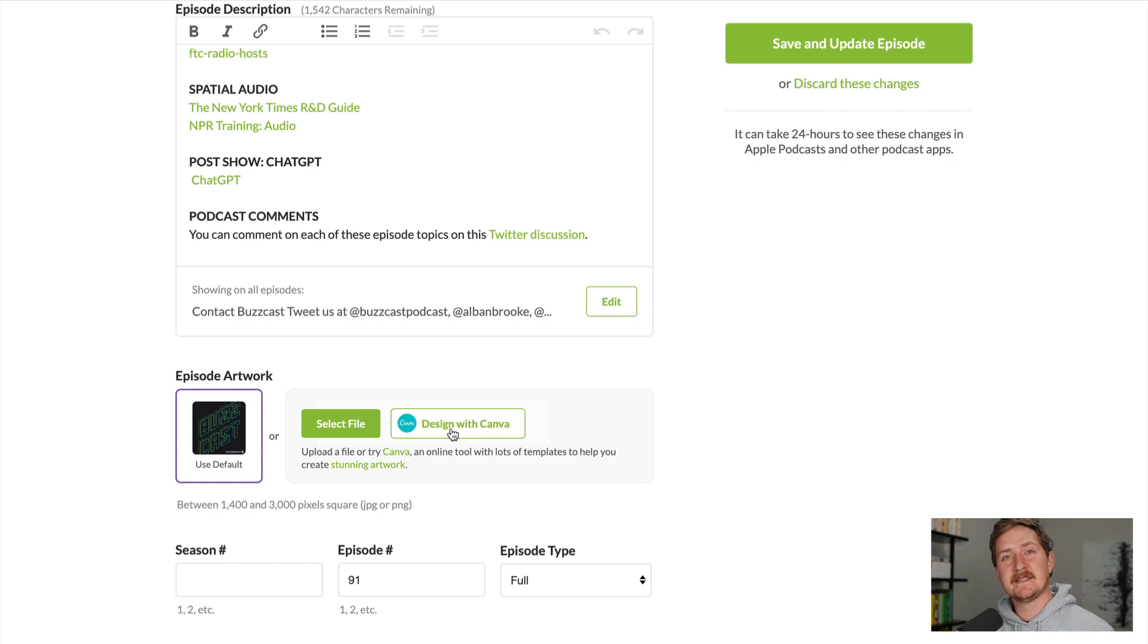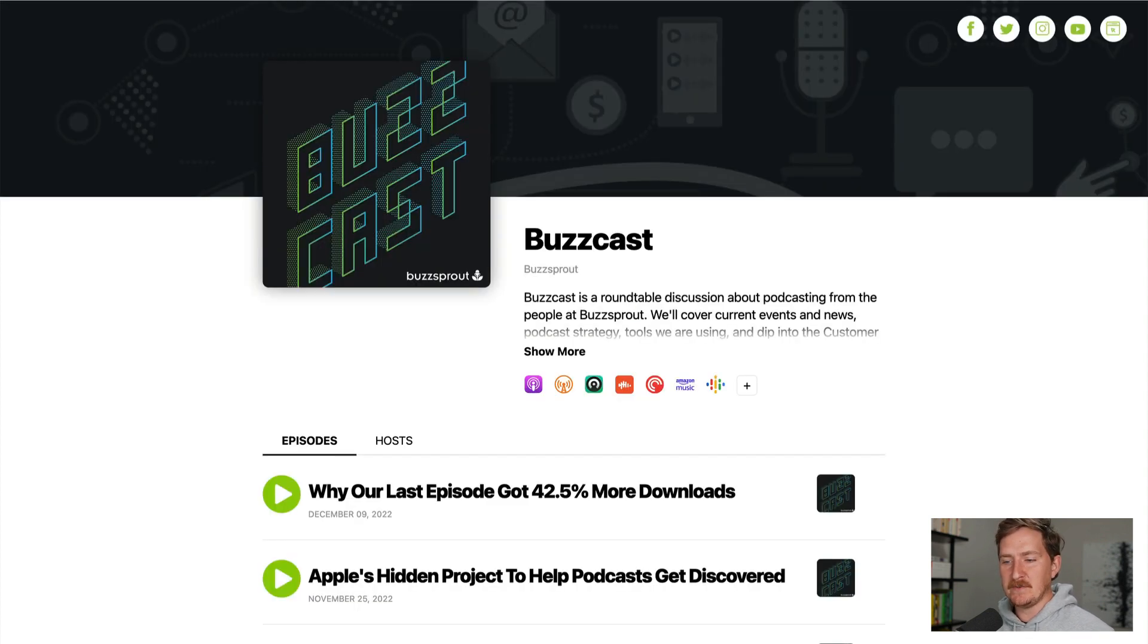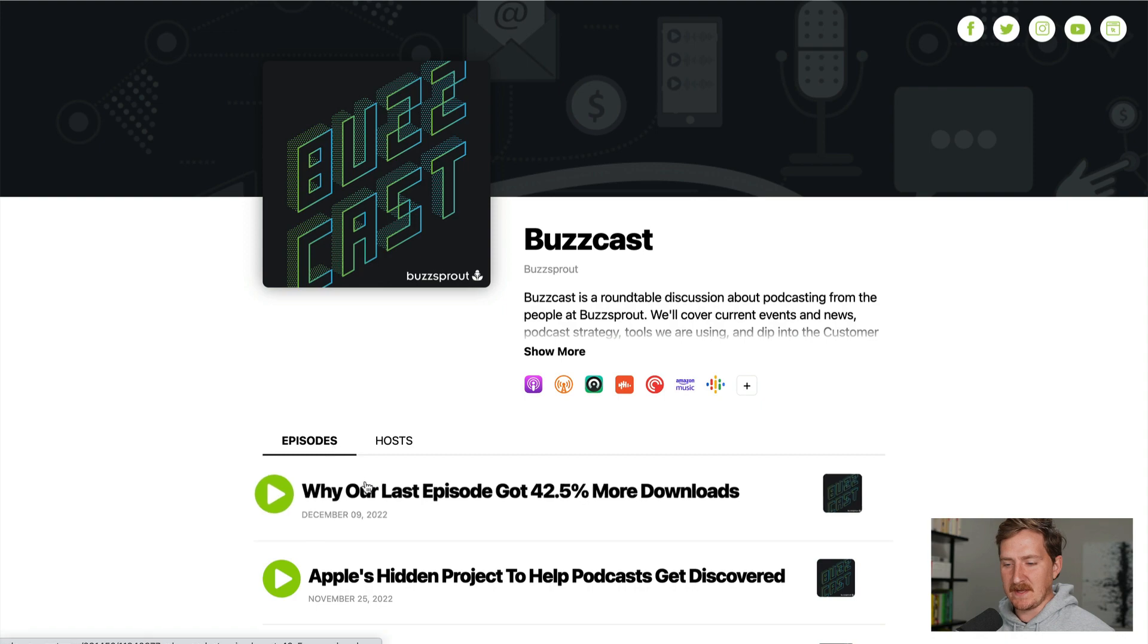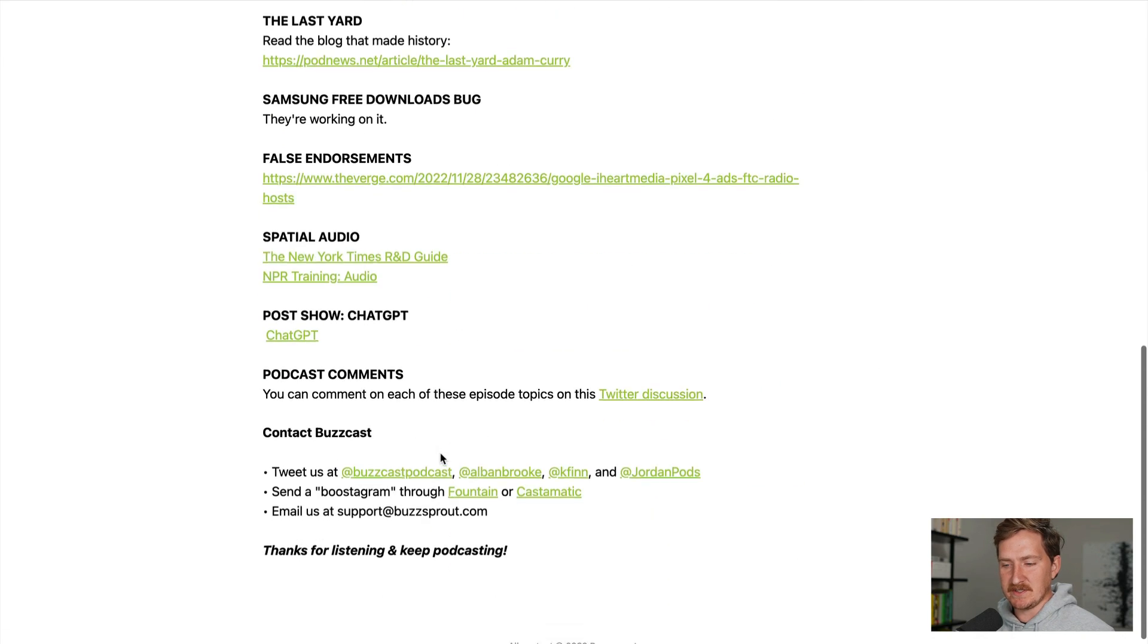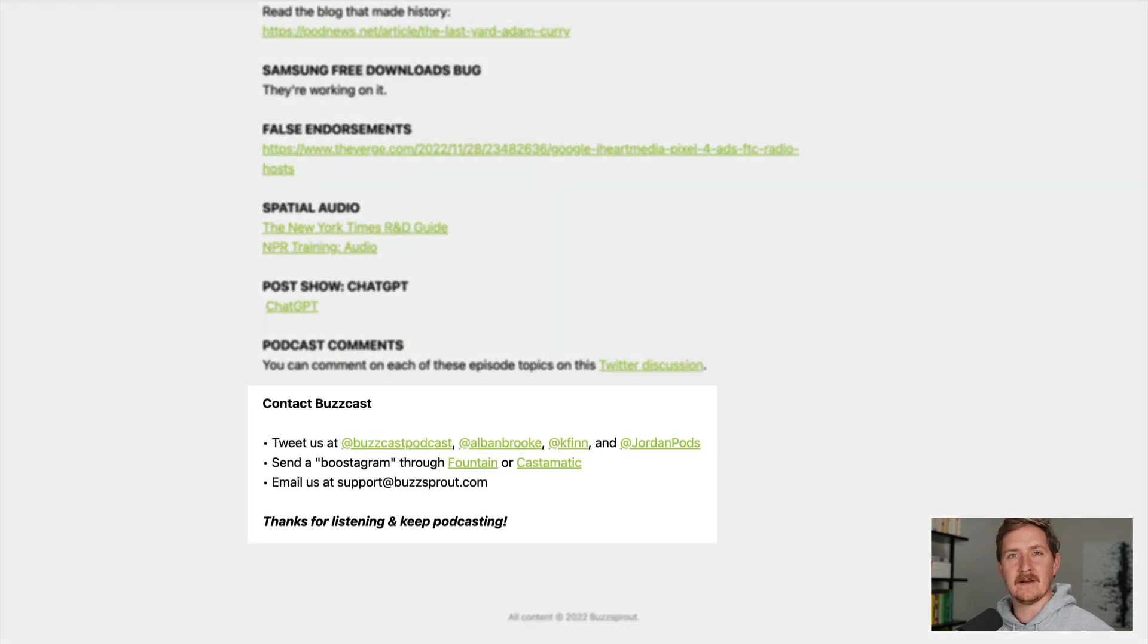And instantly, all of my episodes are updated. If I go over to my Buzzsprout website, I can see these changes are saved right there at the bottom.